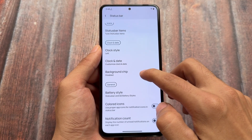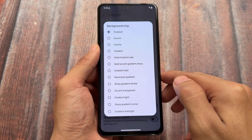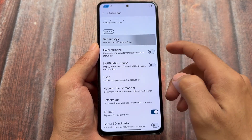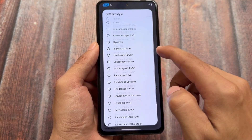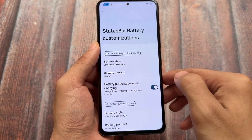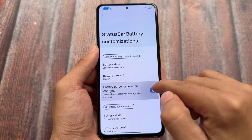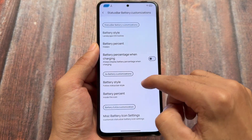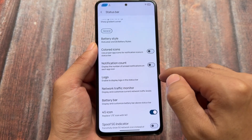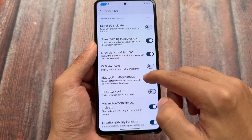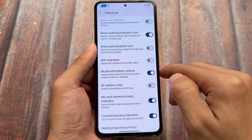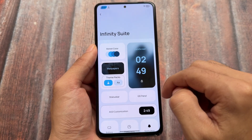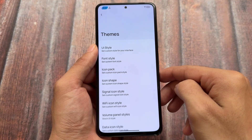Let's look at the status bar options. The status bar has background chip options for the clock — I choose the sharp gradient corner, which looks good. For battery styles, there are a lot of styles available. I use iOS outline, or sometimes iOS 16 style battery indicator. Everything else I don't use. Most features are already enabled and look good.